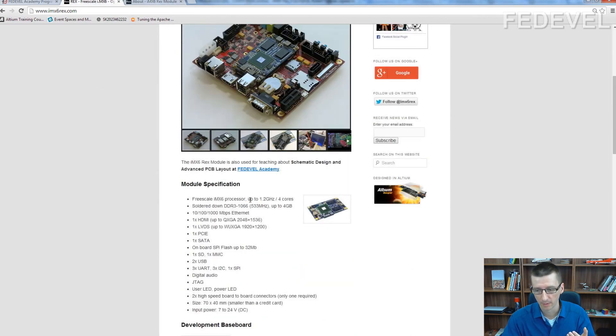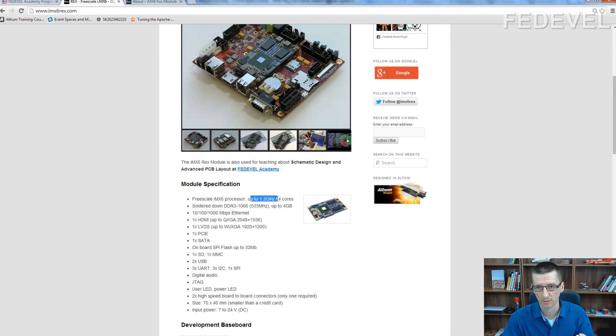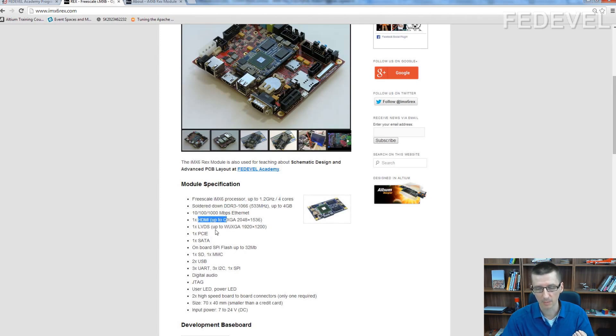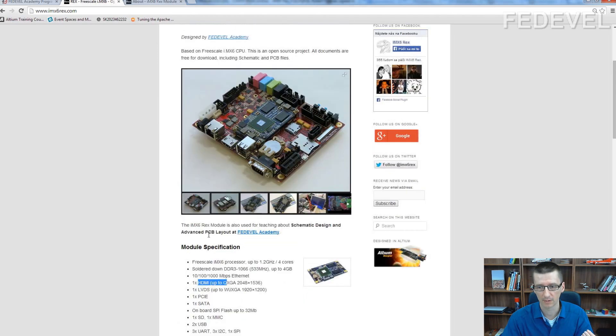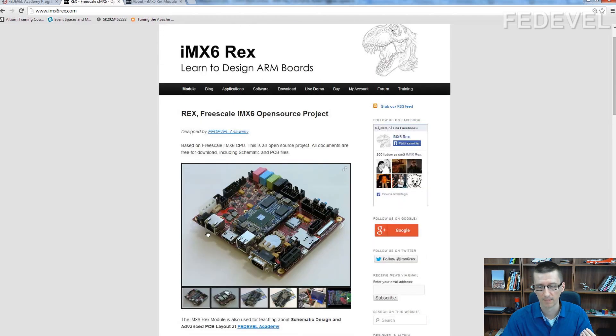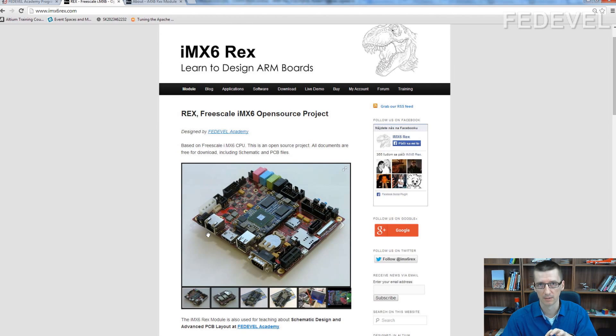It's a 1.2 GHz processor board with DDR3 memories, Ethernet, HDMI, and a lot of high-speed interfaces. And with no previous experience, he designed this.